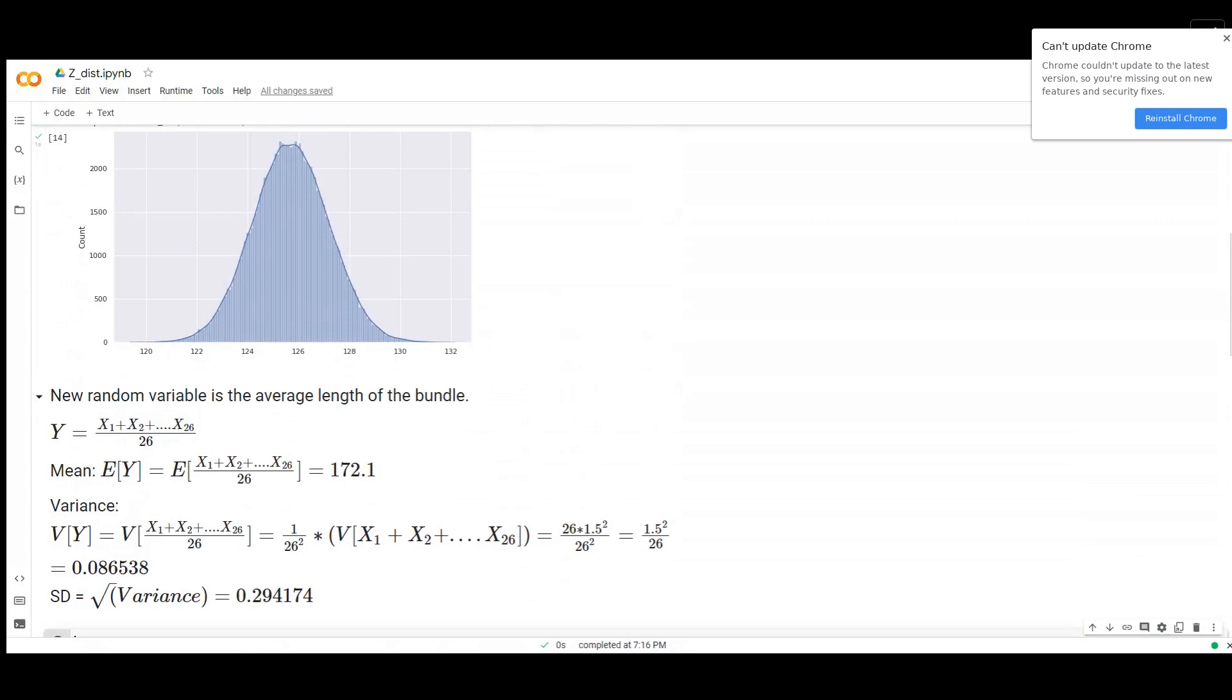If you're taking the expectation value of this average, it's going to give you the same number. So the mean of the new random variable is going to be the same, but the variance is going to be different.